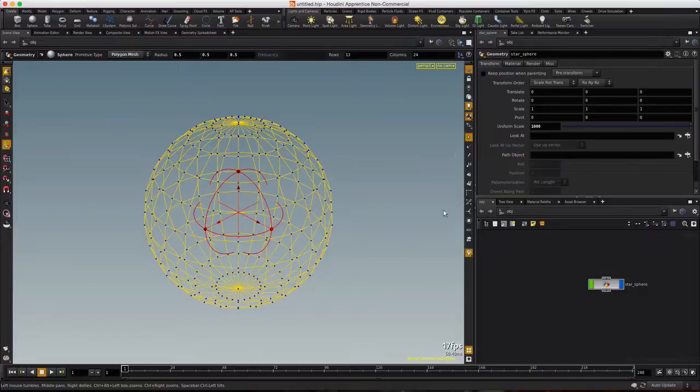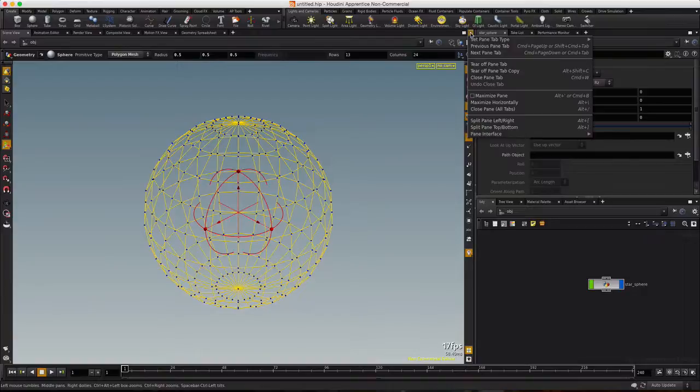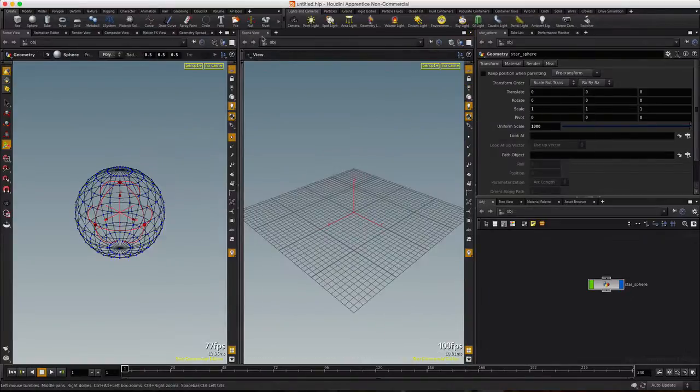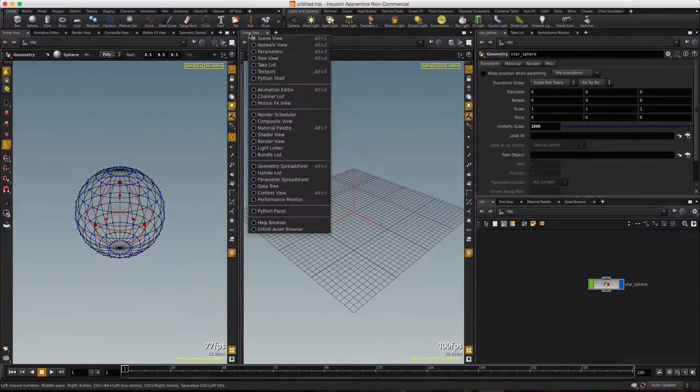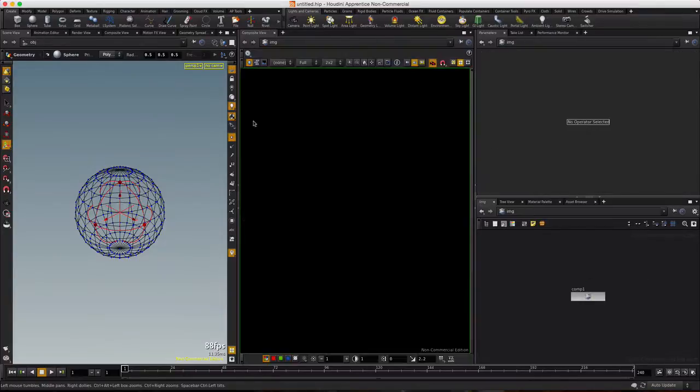Now, the way we're going to control this is through an image map or a texture, a noise-based texture. So I'm going to split my screen left-right and convert this new scene view into a composite view.